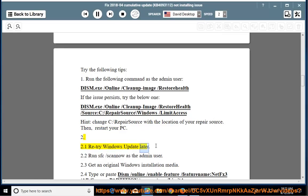Retry Windows Update later. Also run sfc /scannow as an admin user to check for and repair corrupted system files.